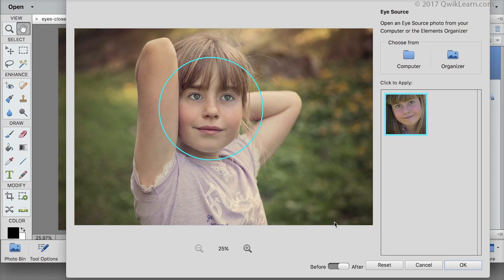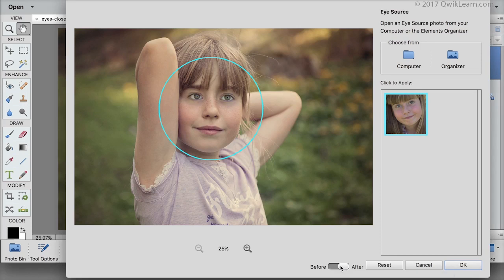Click on the before and after button to compare the results. Pretty impressive. Click OK to accept the results.